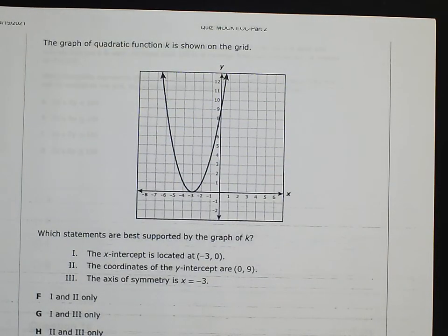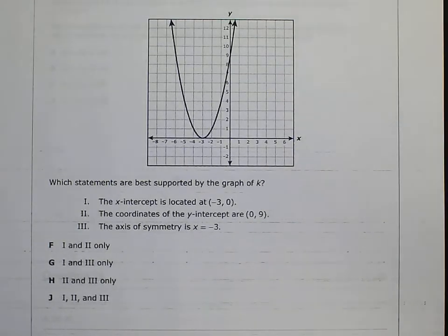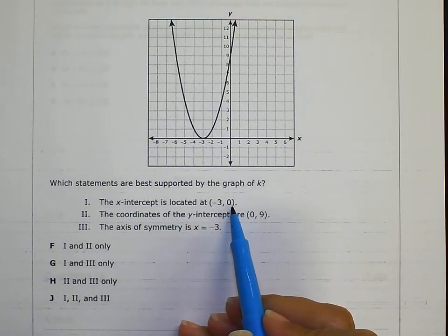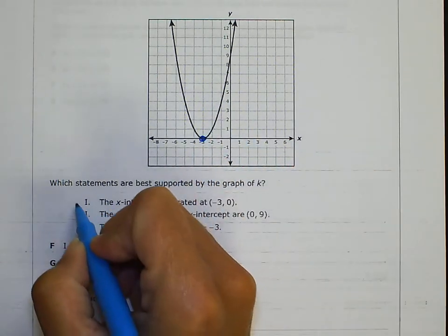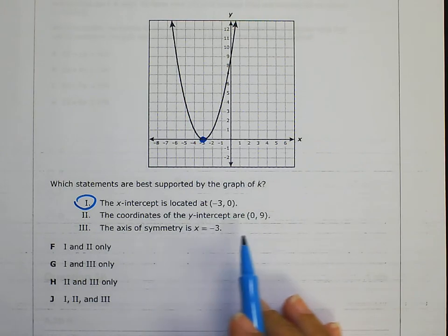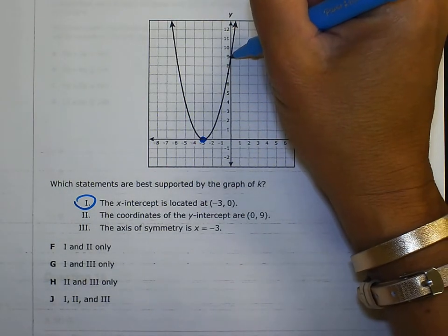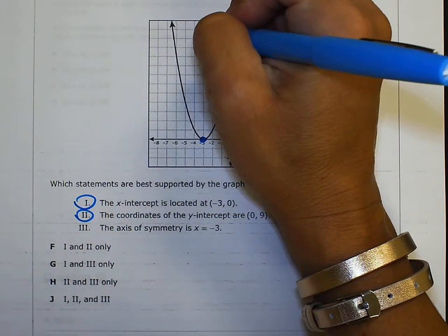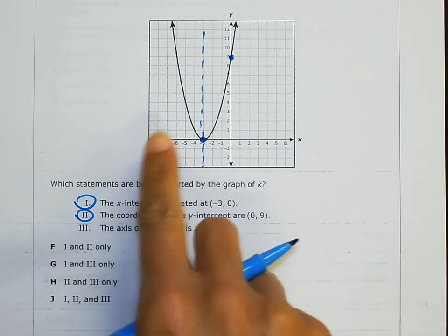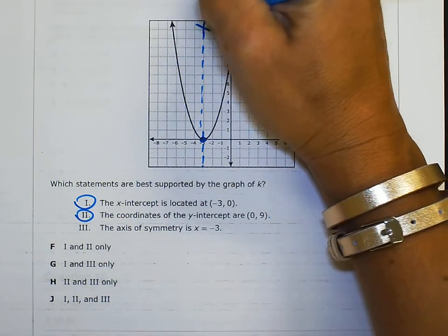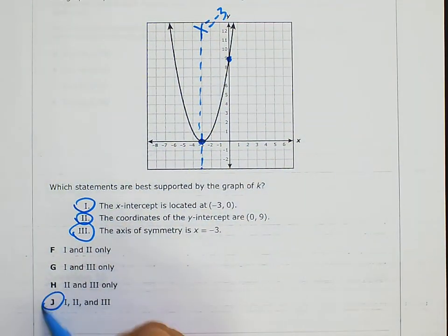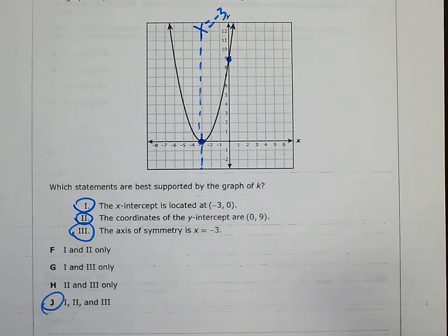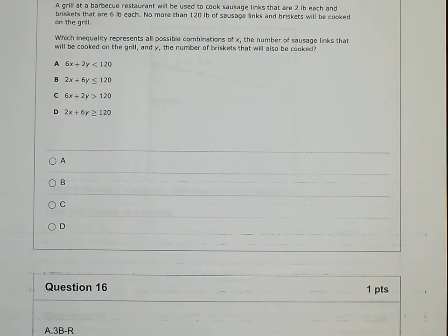Number 14: The graph of the quadratic function K is shown. Which statements are best supported by the graph? The x-intercept is at (−3, 0) — true. The y-intercept coordinates are (0, 9) — true. The axis of symmetry is at x = −3 — that's a vertical line crossing through −3, which is true. All of them are true, so J is the correct answer. Those are just the key attributes of quadratics.